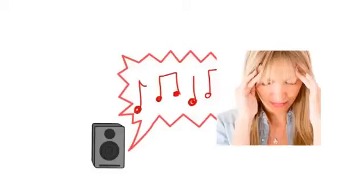Music. Nothing can be more distracting than a loud radio or stereo. Turn it down.